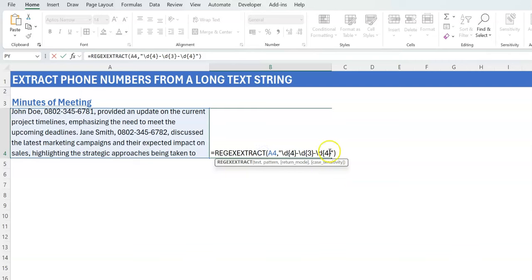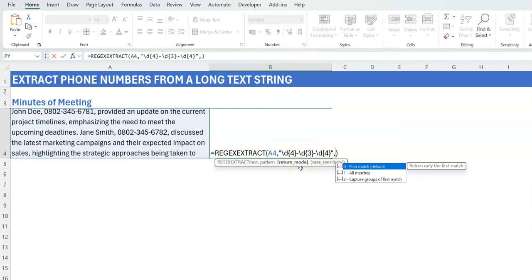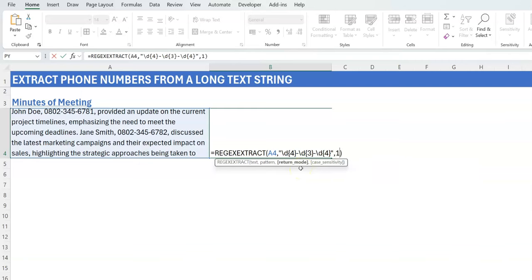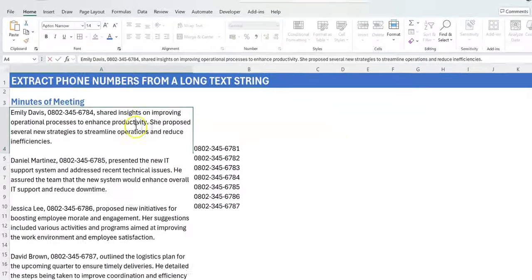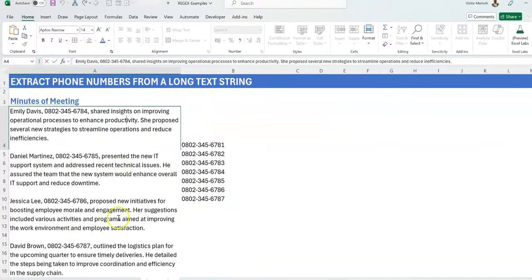But we still have others that we haven't gotten. So what do we need to do? We just go in and use the next argument. The next argument says return_mode. If you put a comma and say return_mode, you see all_matches. Once you do all_matches and press enter...